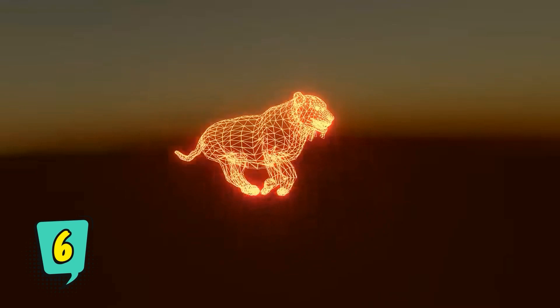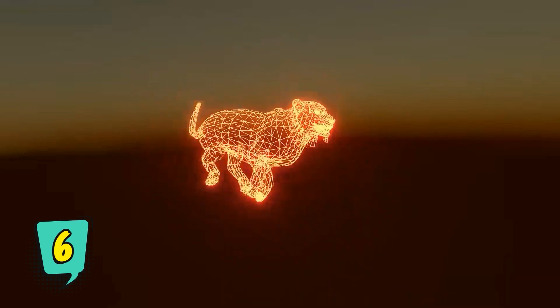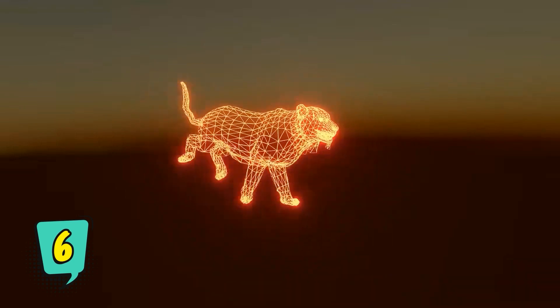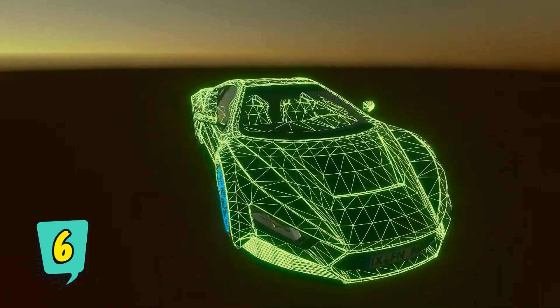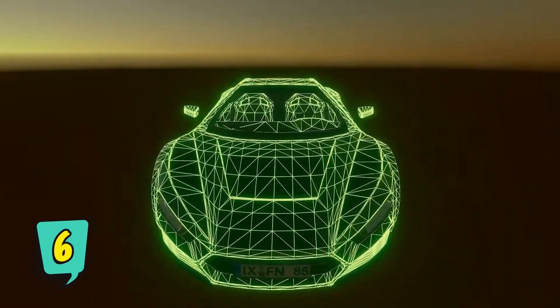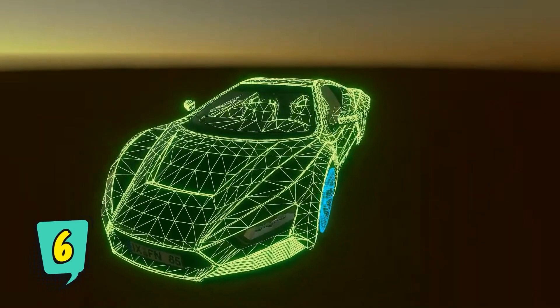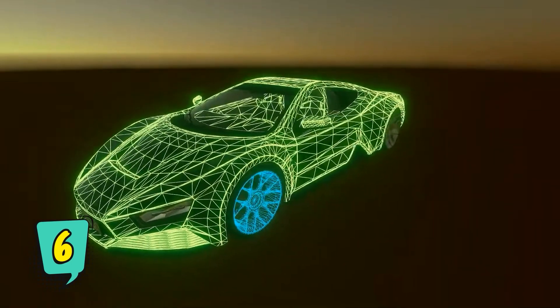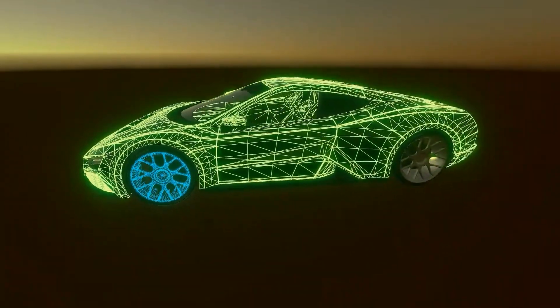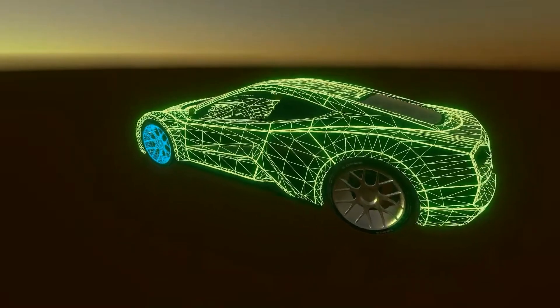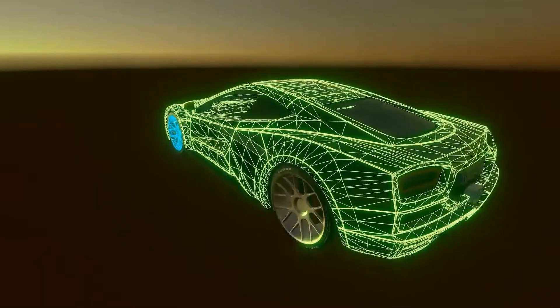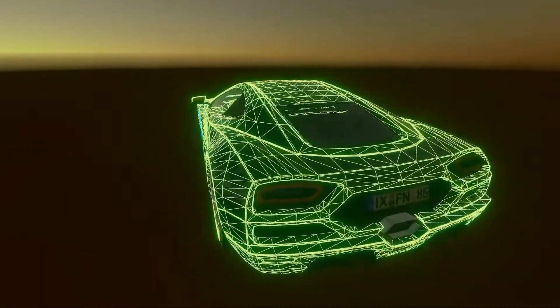The Wireframe Shader Effect is the best and newest wireframe shader effect for all platforms. It is efficient, beautiful and easy to use — it takes less than 30 seconds to add it to each object in your scene.